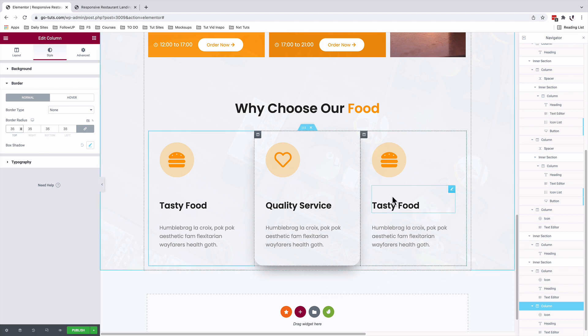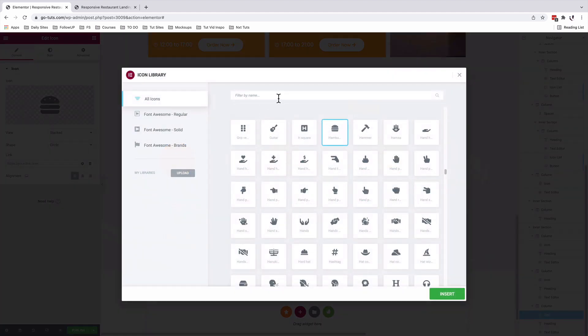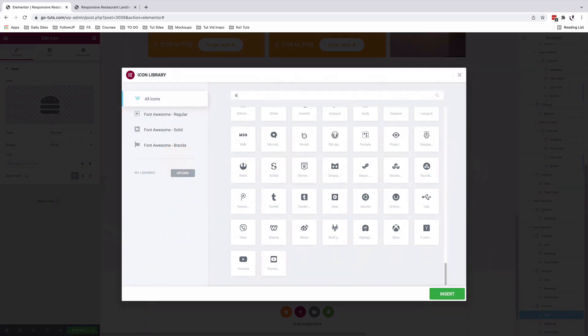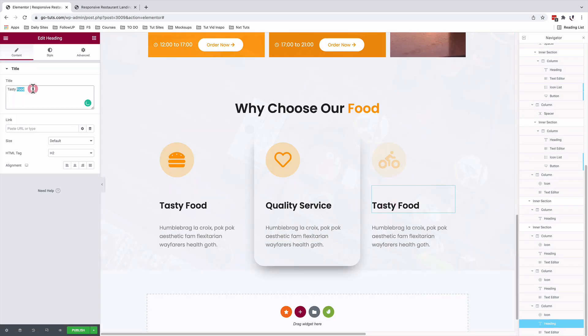On the last column, I'll select the icon widget, come to the icon library, add my icon. Select my heading widget, edit the content, and there I go.